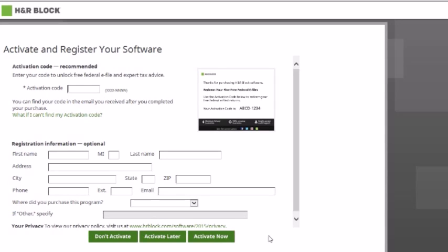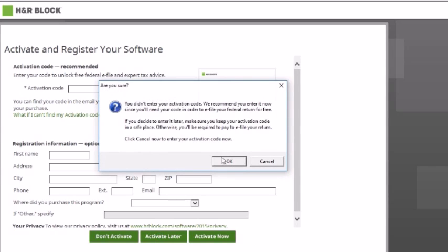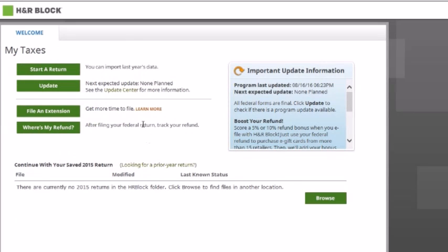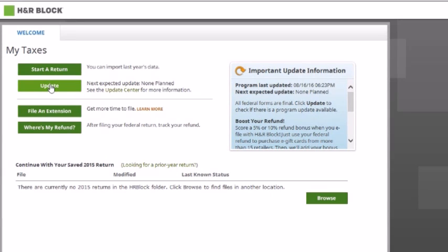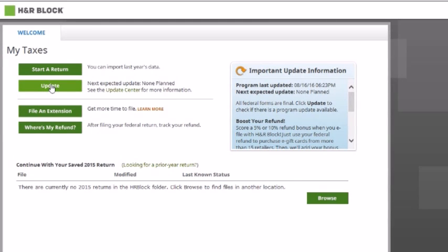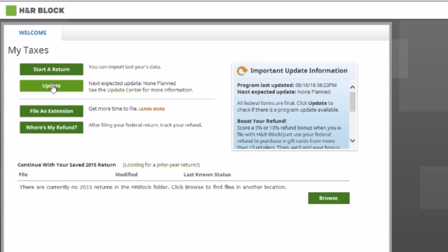H&R Block probably did give you an activation code which you can put in if you like. I'm going to skip it for now because we aren't going to be e-filing any returns, so we don't need that. Also, H&R Block may be doing updates occasionally on their software because tax rules are constantly changing. If there is a tax rule that has changed, H&R Block will update it here so you can click to update your software and make sure your return has accurate calculations based on the most up-to-date tax rules.